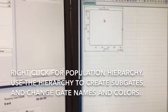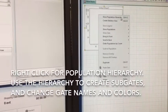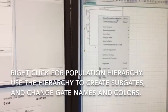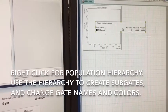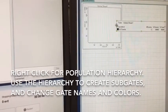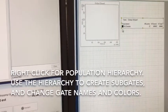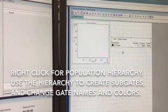If you right-click on the plot, you get a menu that pops up, and the first one says Show Population Hierarchy. I always put that up because that allows us to do subgating, and it shows the relationships of all the gates.